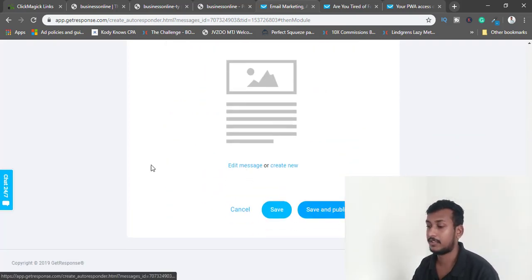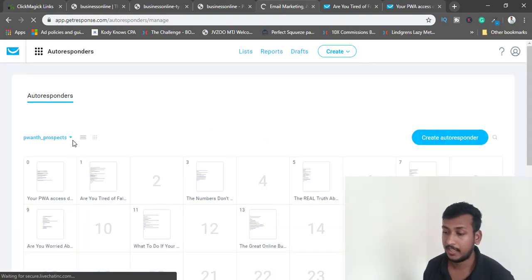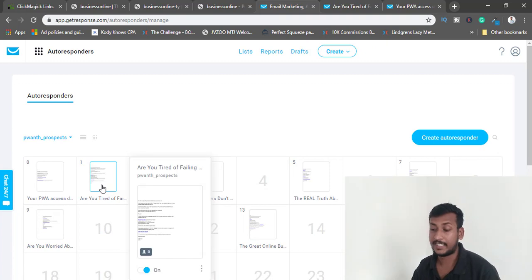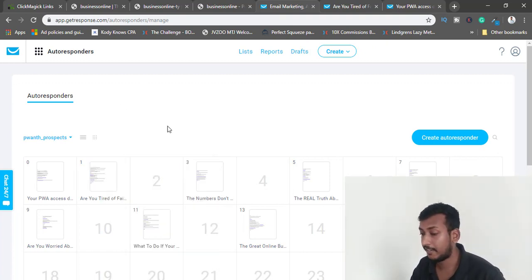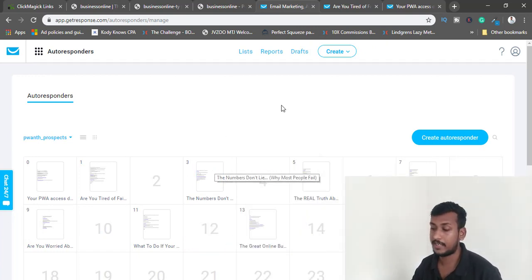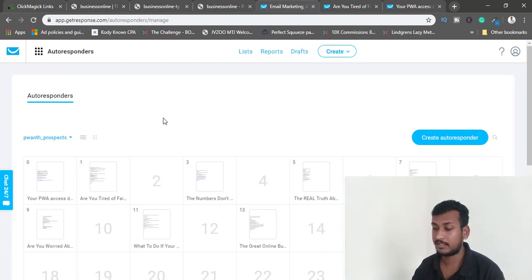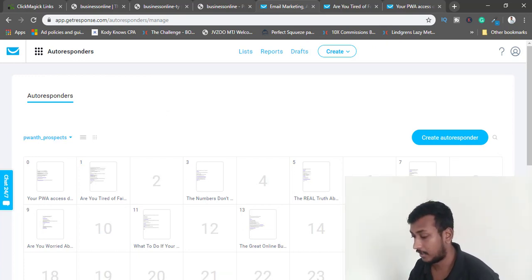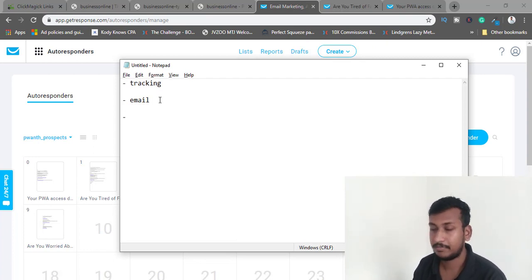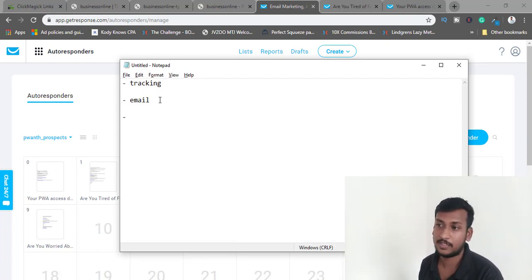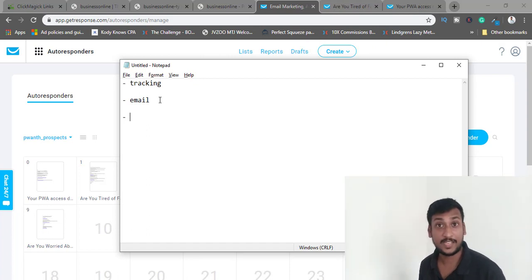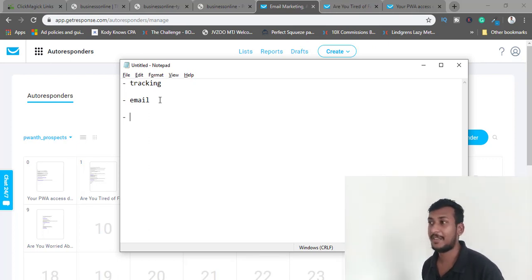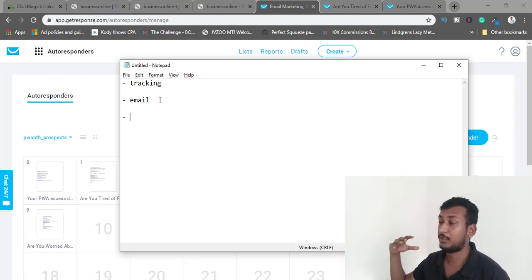I click next step, set it to day one after opt-in, and save and publish. That's how you set up an email. For now I'll stay with these two emails and focus on driving traffic. As leads build, I'll add more emails day by day — Anthony has over 270 emails in his sequence, which inspired me to write one or two per day.